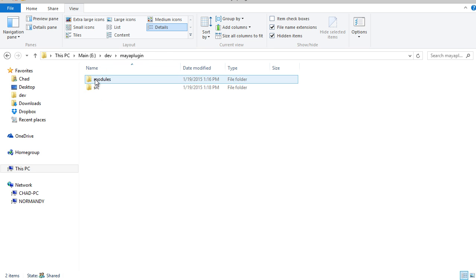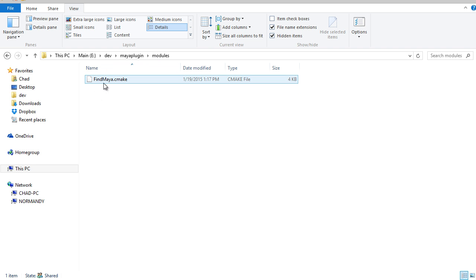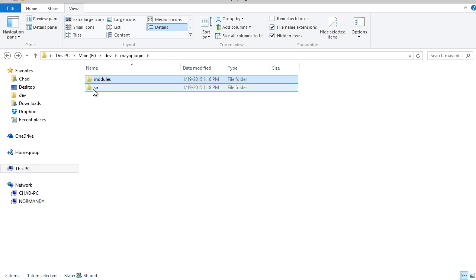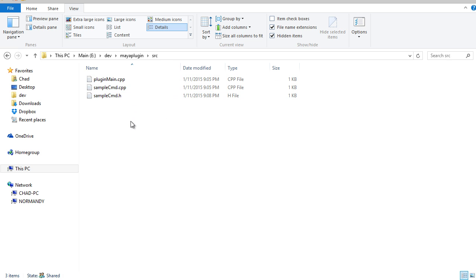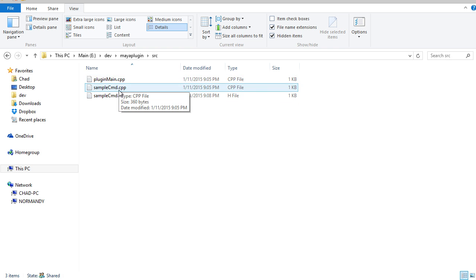In there I have a modules folder containing the findMaya.cmake file that we just created, and I also have a source directory which contains some source code for a simple Maya plugin.